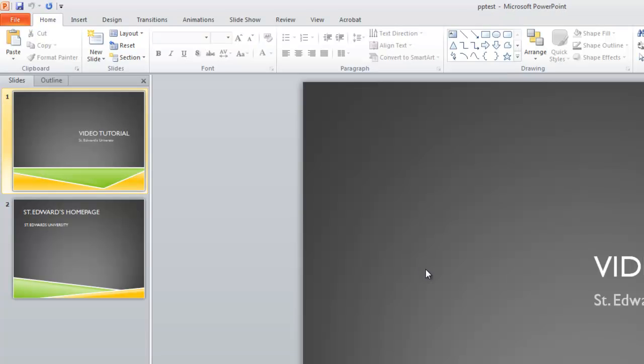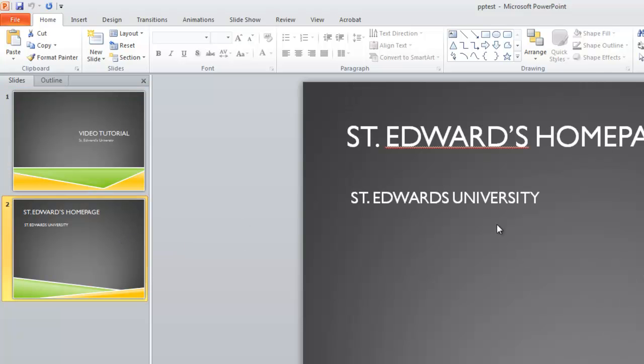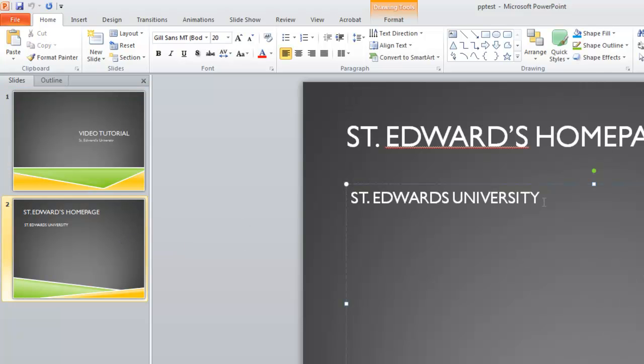Once the file opens, select the slide where you want to create a hyperlink. Type the name of the link, then highlight the text.